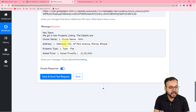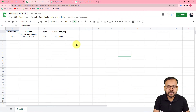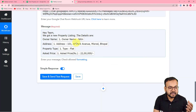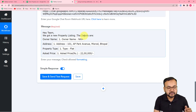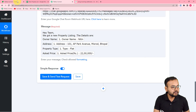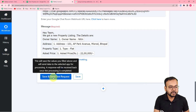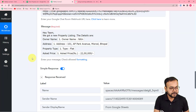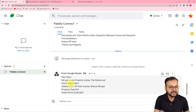Click 'Save and Send Test Request.' A new message will be delivered to the Pably Connect space in Google Hangouts. Checking the space, you can see a new message: 'Hey team, we got a new property listing. The details are...' — showing the same details that were mapped in the message setup.